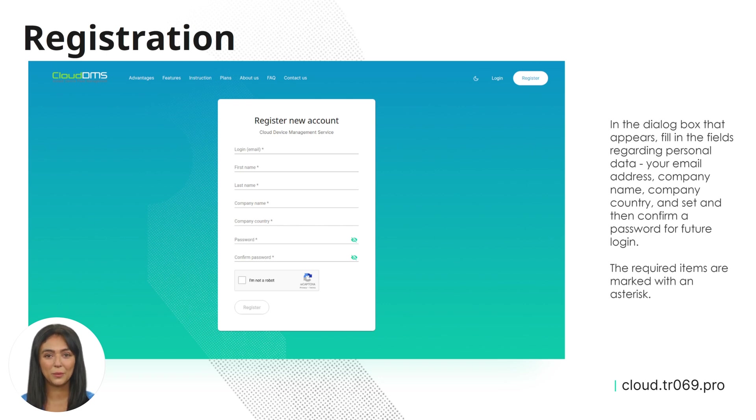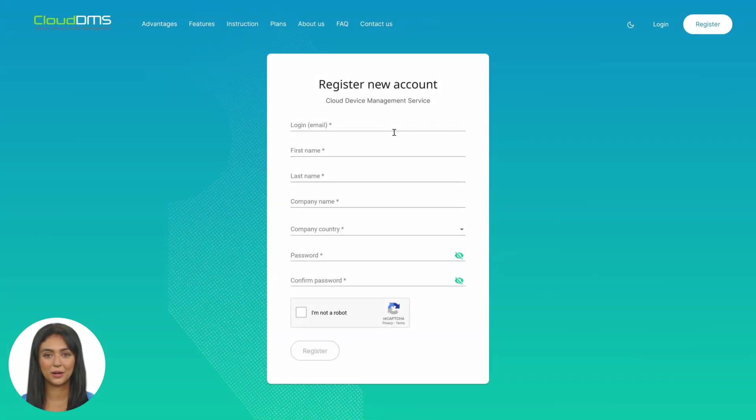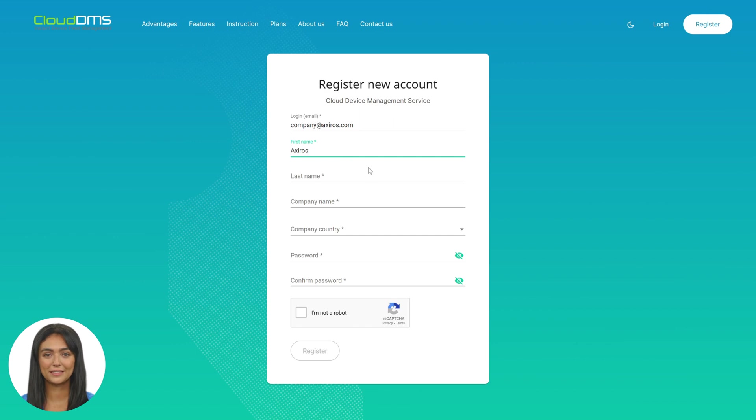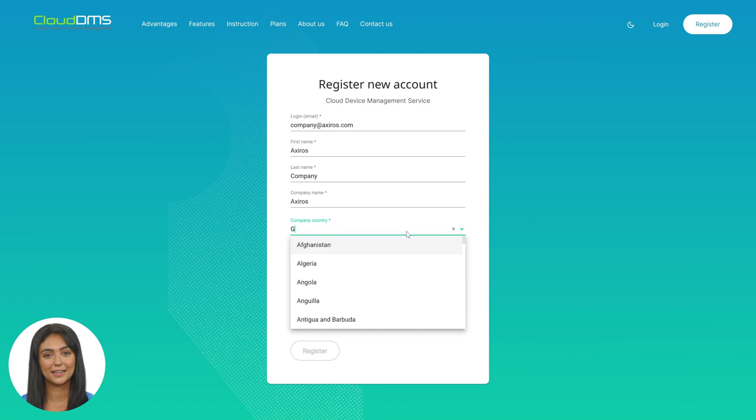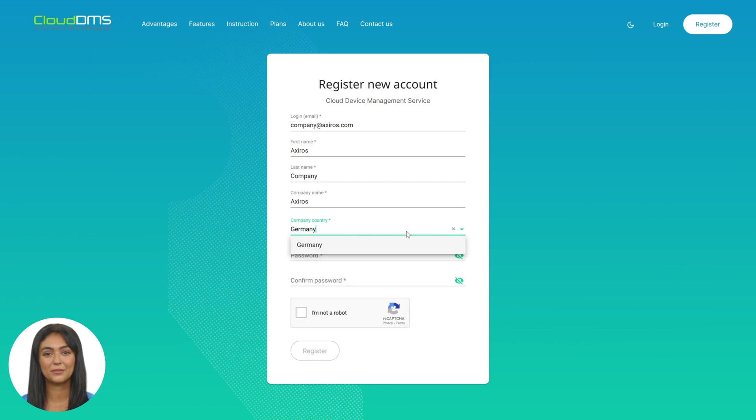The required items are marked with an asterisk. We draw your attention to the fact that the entered information will be used exclusively for your identification when you log into the system. We maintain strict confidentiality with respect to our customers and their information.